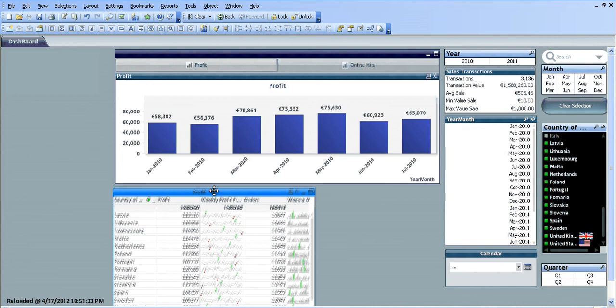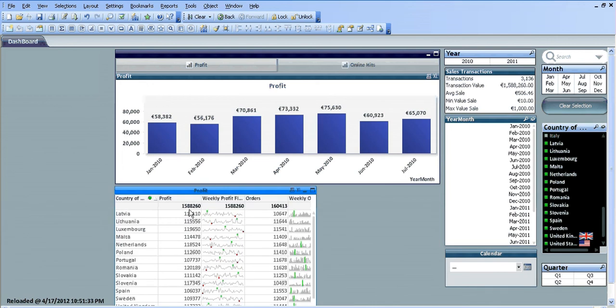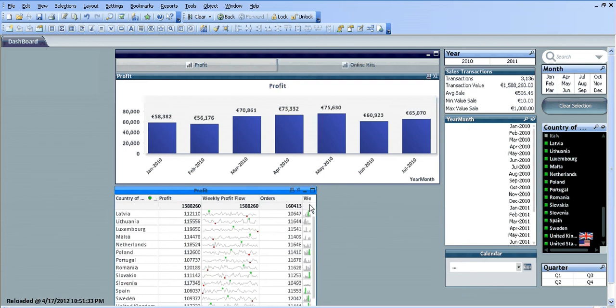So from all that we have a new straight table containing the profit and the weekly profit flow — just adjusting the size of the table to see everything properly.